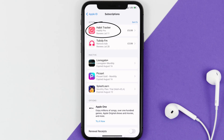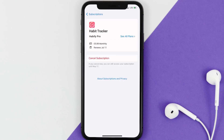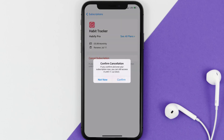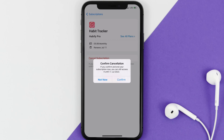Next, tap on Habit Tracker under the active subscriptions section. In here you'll have the option to cancel subscription at the bottom of the screen. Simply tap on it and a pop-up will come up that reads 'Confirm Cancellation'. Then hit confirm and you'll not be charged anymore. The great thing is you can carry on using the app until the subscription date was originally due.